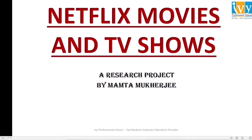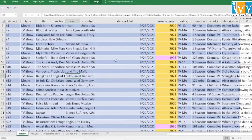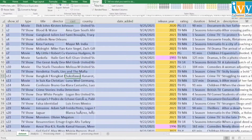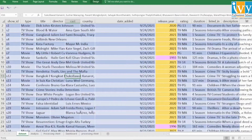Netflix is one of the most popular media and video streaming platforms. This is our dataset. We have changed the table into a dynamic table and given it the name Netflix data table. The advantage of a dynamic table is that if we add some data into the table, it will automatically become a part of the table.